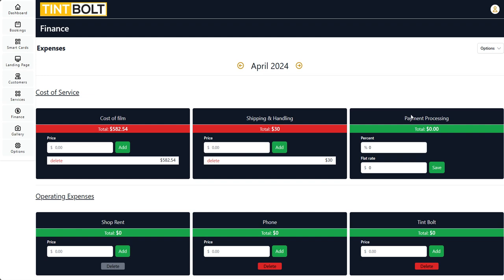So this payment processing piece here — if you're with Square, for example, I think Square has a 3% fee per transaction, and then they have a flat rate as well. So you would add whatever that percentage is and then that flat rate, and then you would save it.